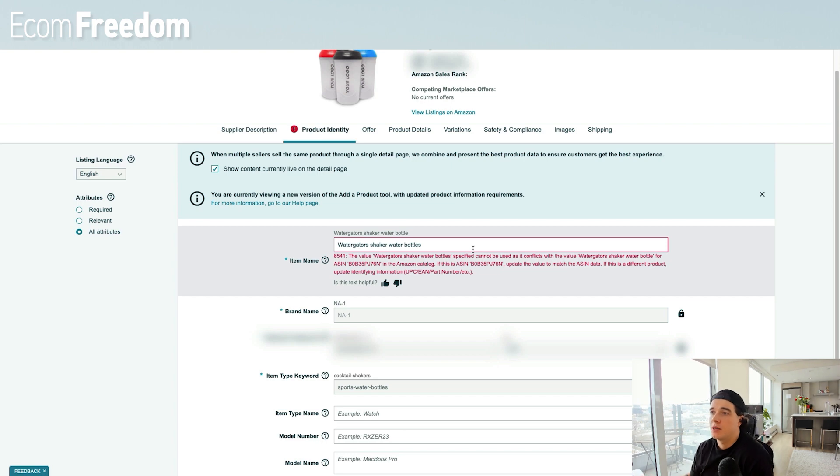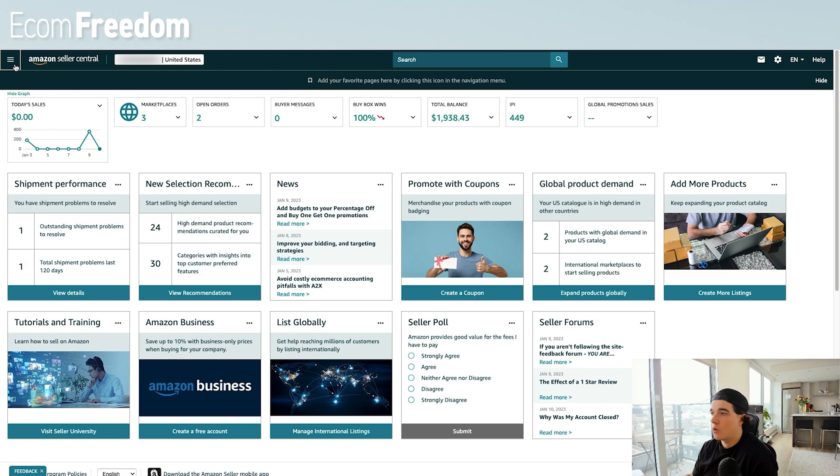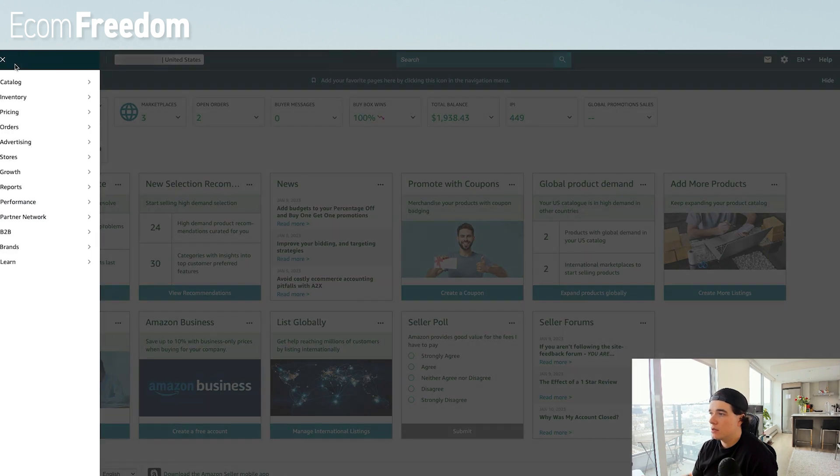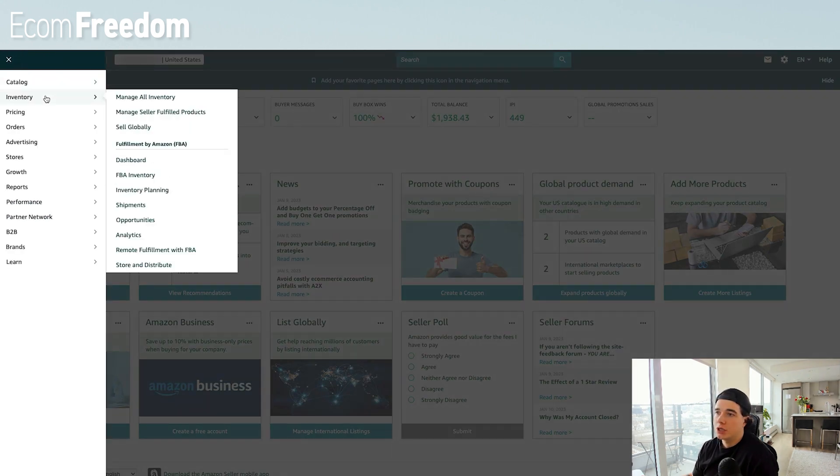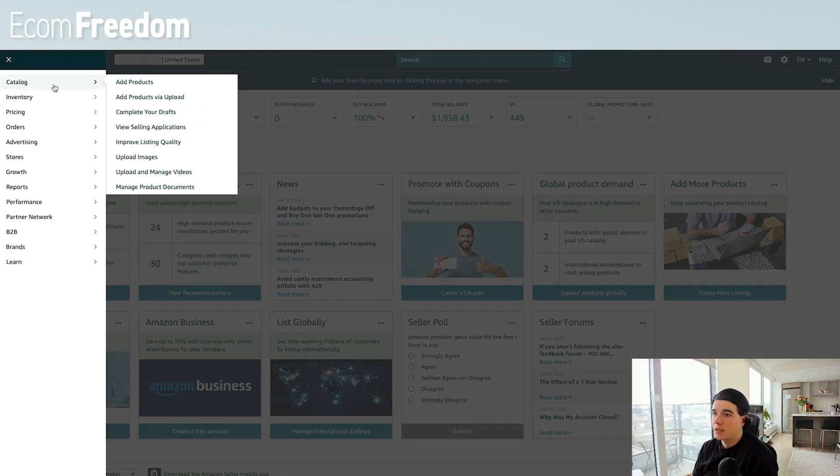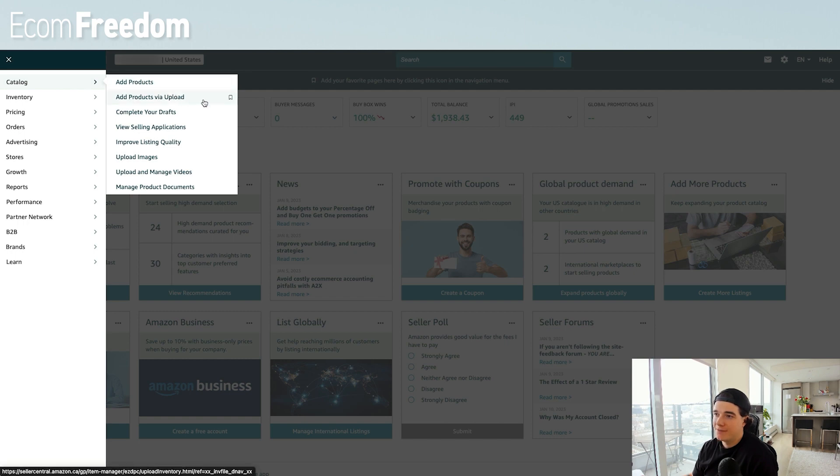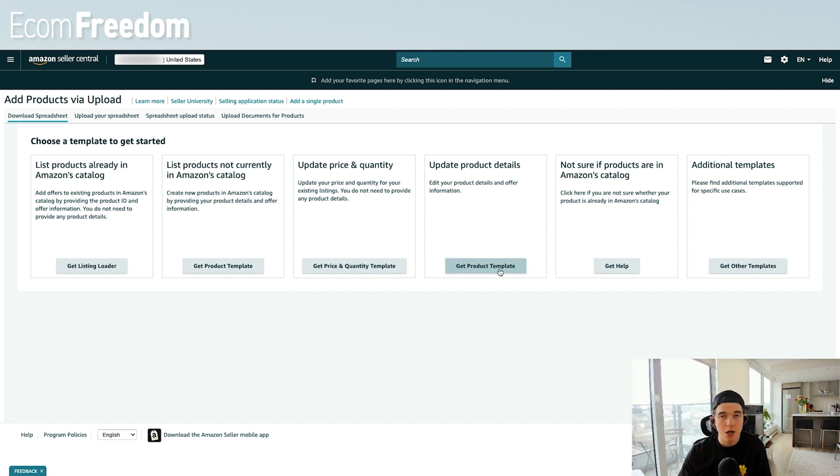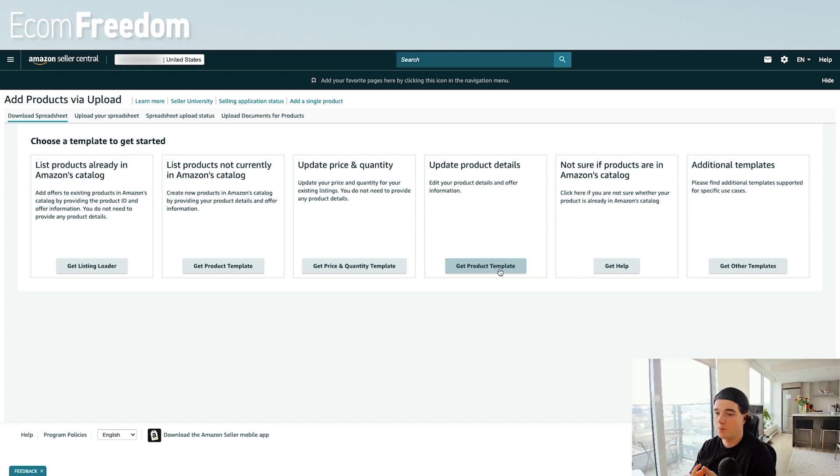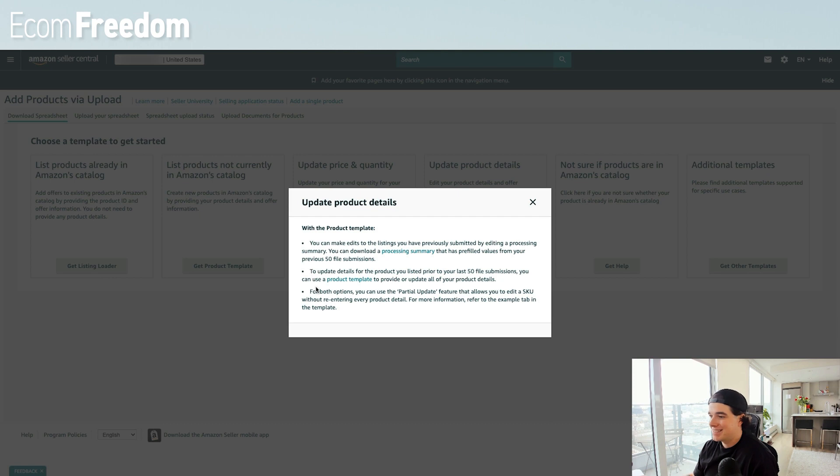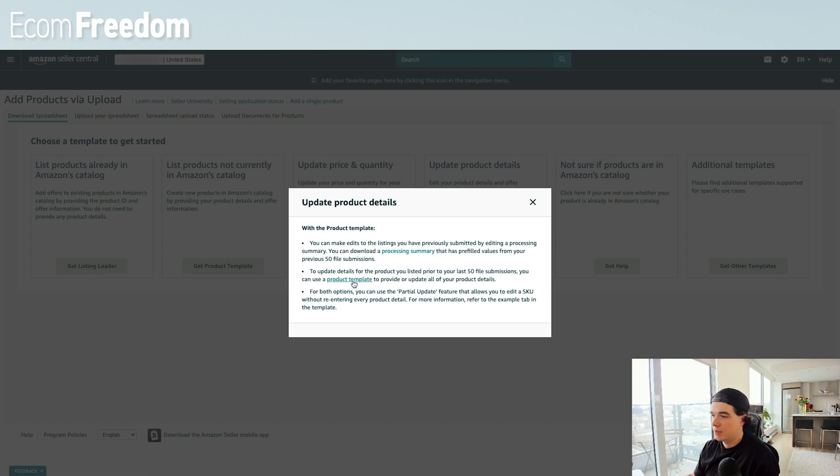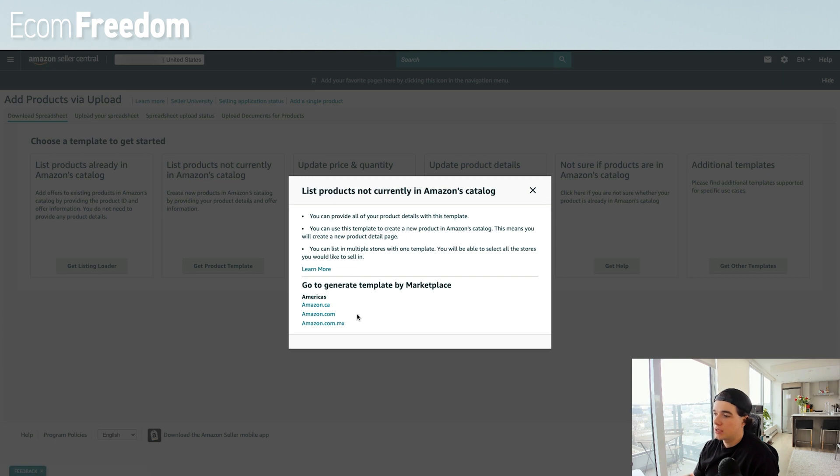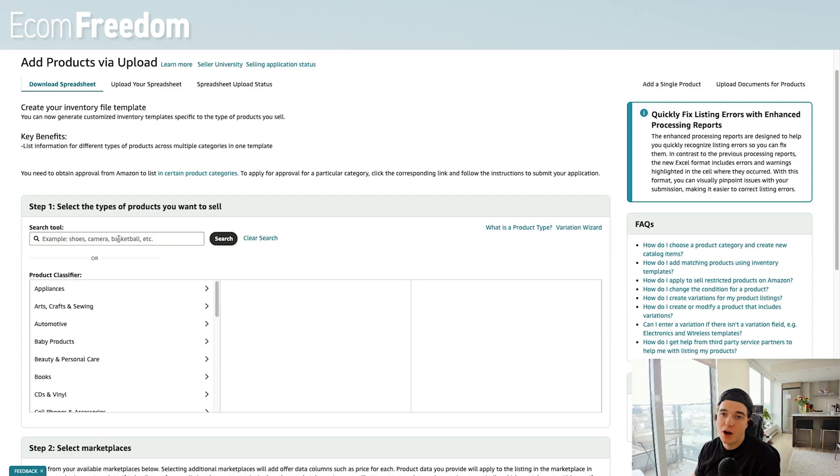In order to get around this error, it's actually pretty simple. What we're going to do here is we're going to go back to our Amazon seller central. We're going to go up here and go to catalog and add our products via upload. When we come here we're going to say update the product details, because this is one of the product details that we're going to update. So this works for your product title, your product description, and your product bullet points. We're going to get the template here to update the details.